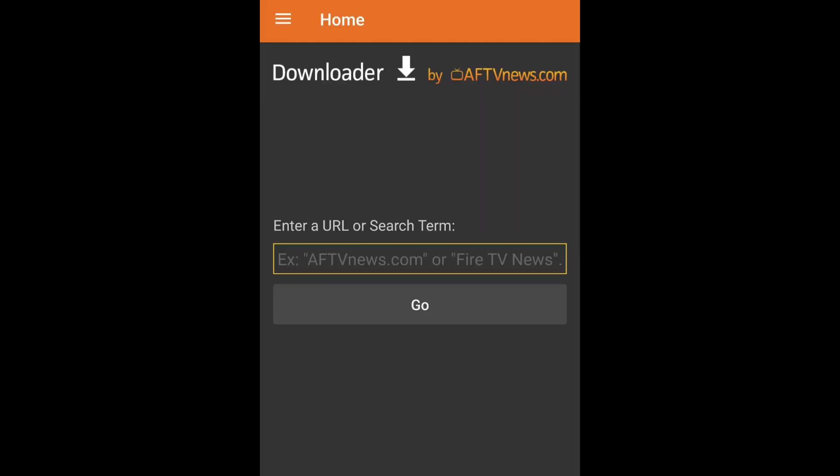Now enter the download code provided to you by Elite Entertainment support person or ask for it and enter that code here under enter a URL or search term, and then click on Go button.